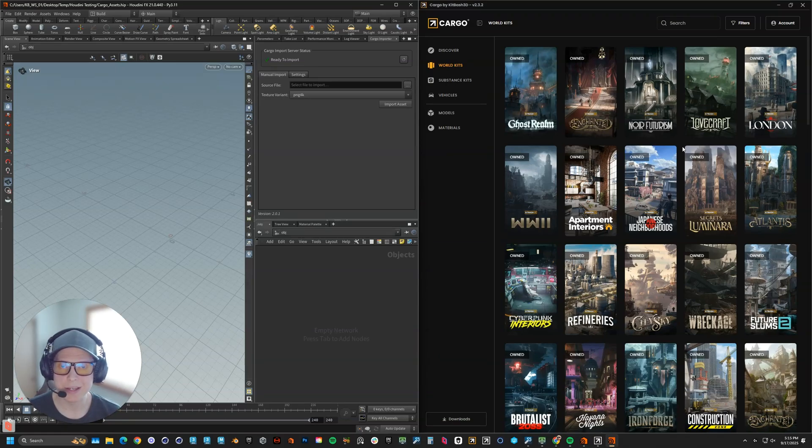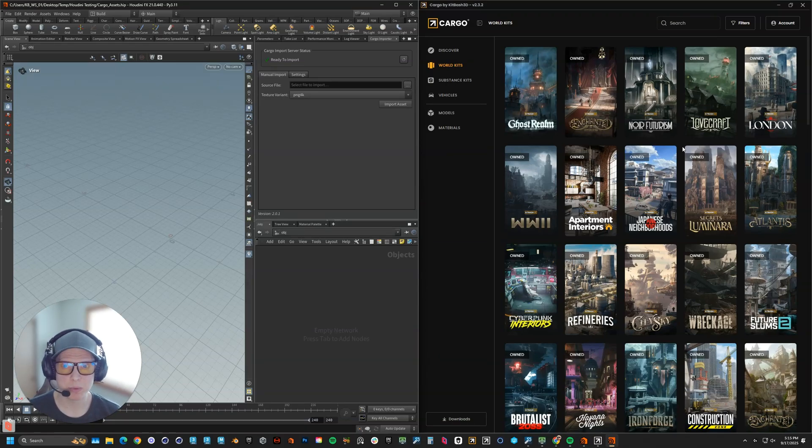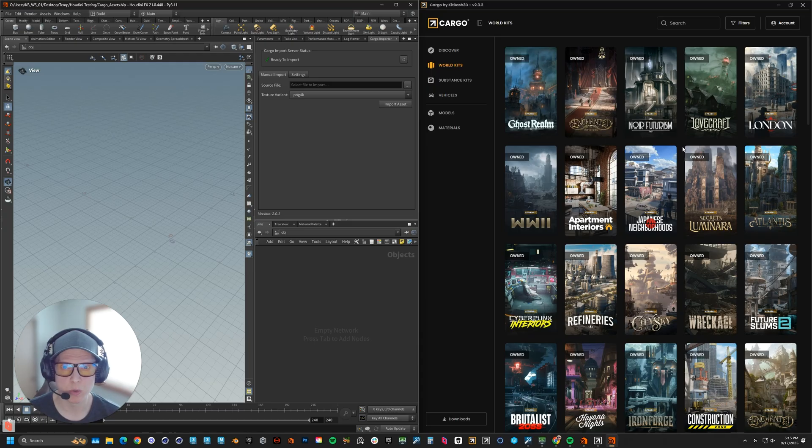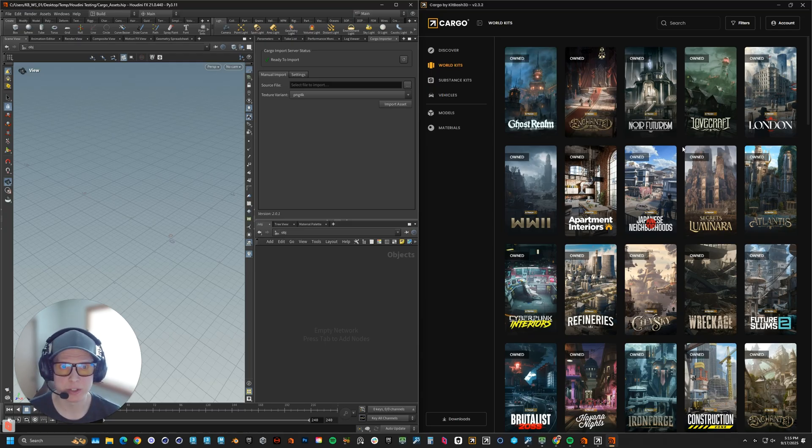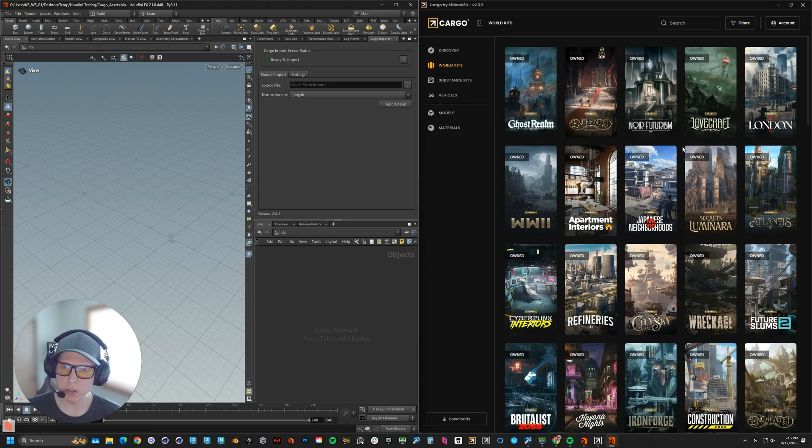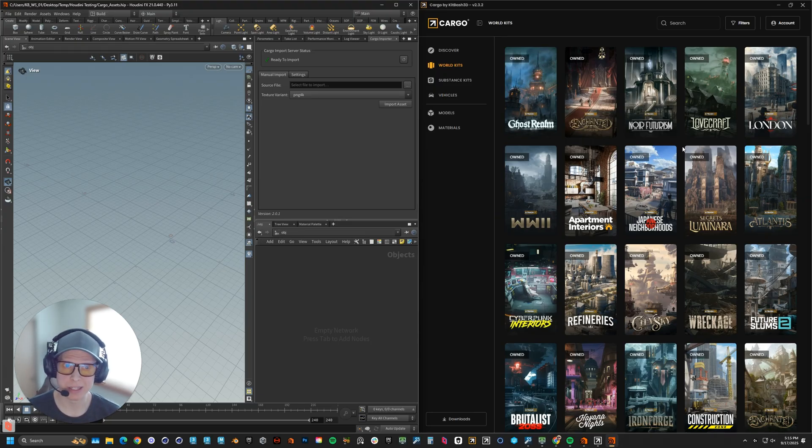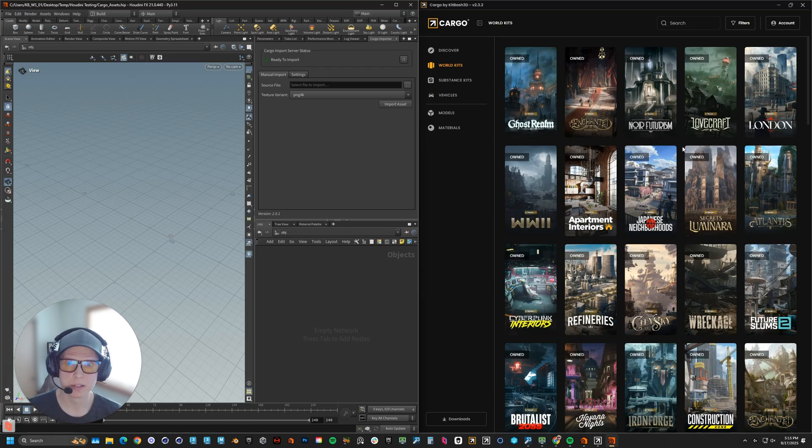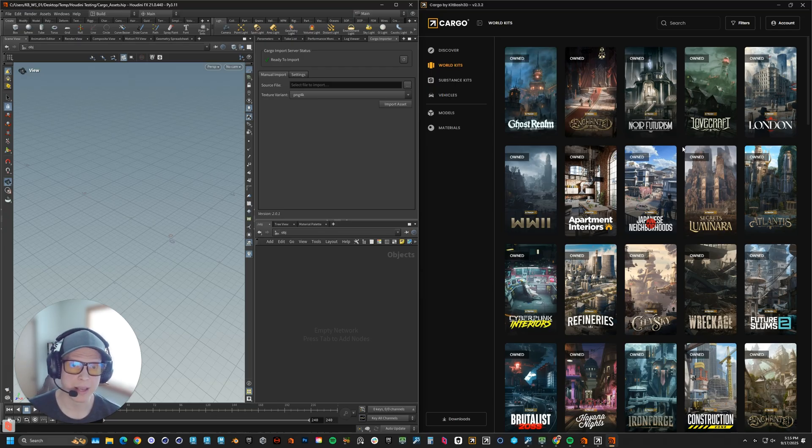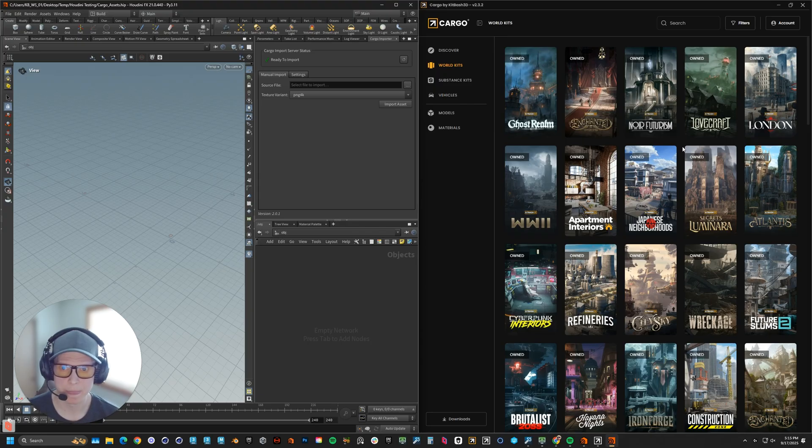Hey everyone, Mike here at Kip S3D, and today I am super excited to show you our brand new Houdini and Cargo integration. Whether you're a studio juggling massive libraries, a freelancer on a tight deadline, or a generalist wearing all the hats, you need a way to manage assets quickly and cleanly without heavy setup.